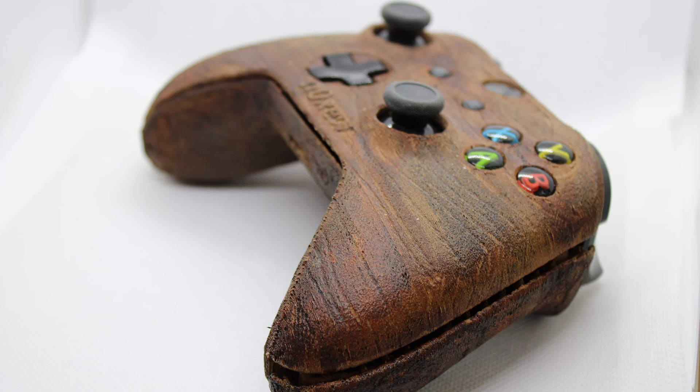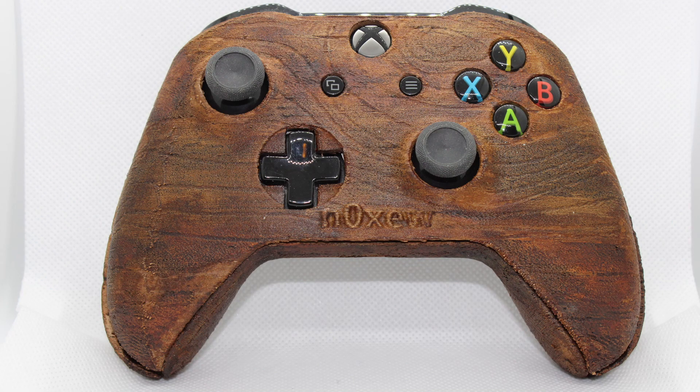The goal of this video is to show how to 3D print the entire Xbox controller case in wood PLA. To push the realism further, I added some wood patterns on the prints, which is clearly the challenging part of this project.